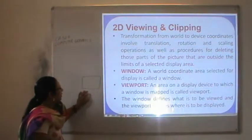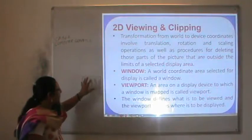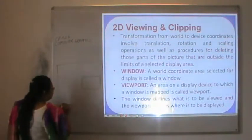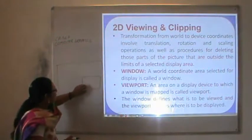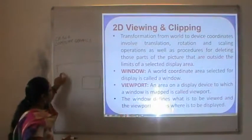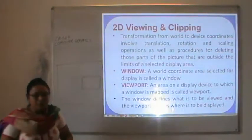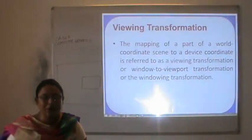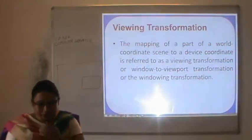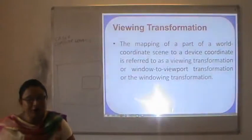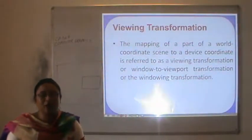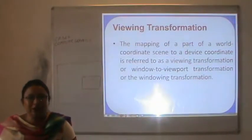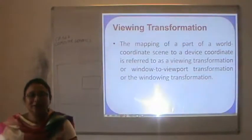In a particular window, we define that we want to see a specific picture area. The viewport is where we want to display that area. The mapping of a world coordinate scene to device coordinates is referred to as a viewing transformation, or window-to-viewport transformation. We have to map the world coordinate scene to a device coordinate. For example, to generate an animation, we think about the objects and then try to map those objects onto the screen — that is called the viewing transformation.